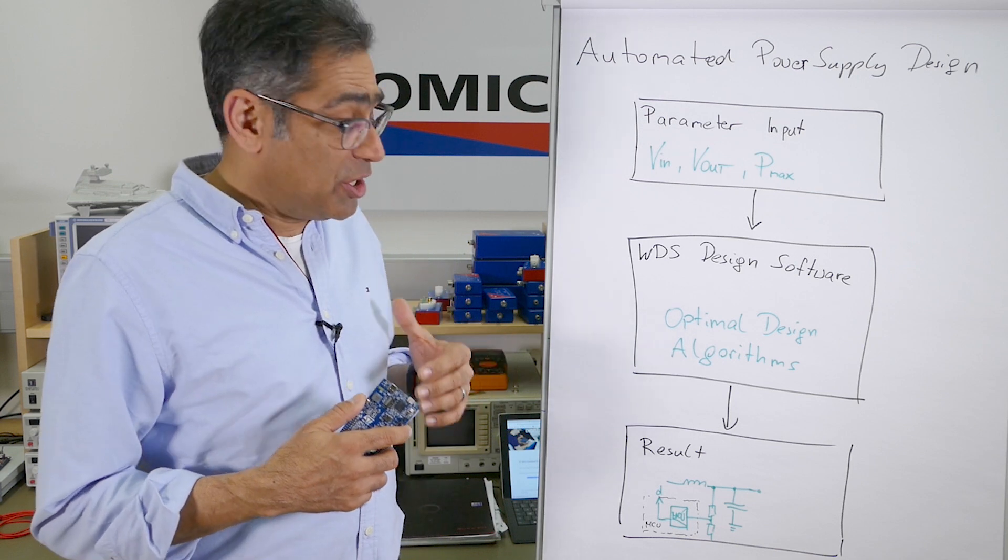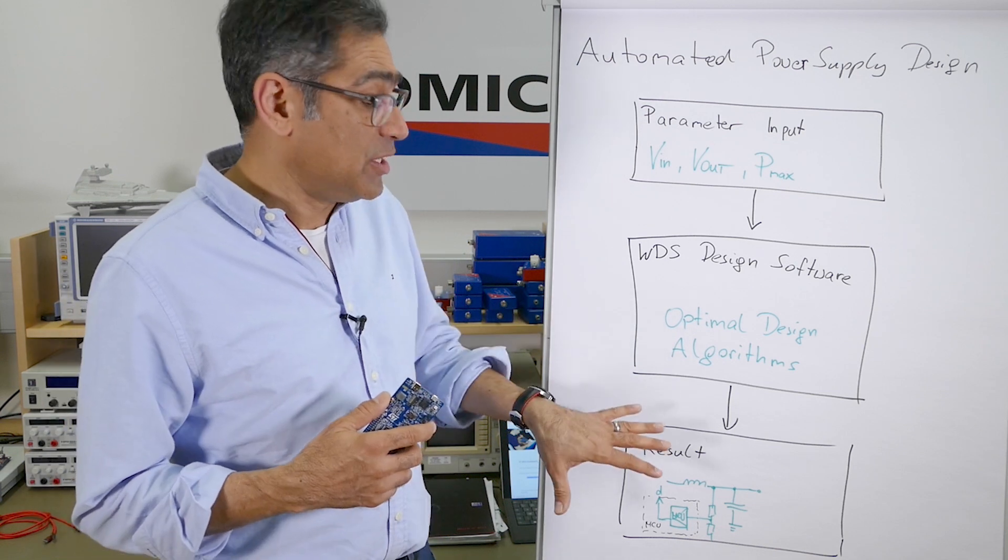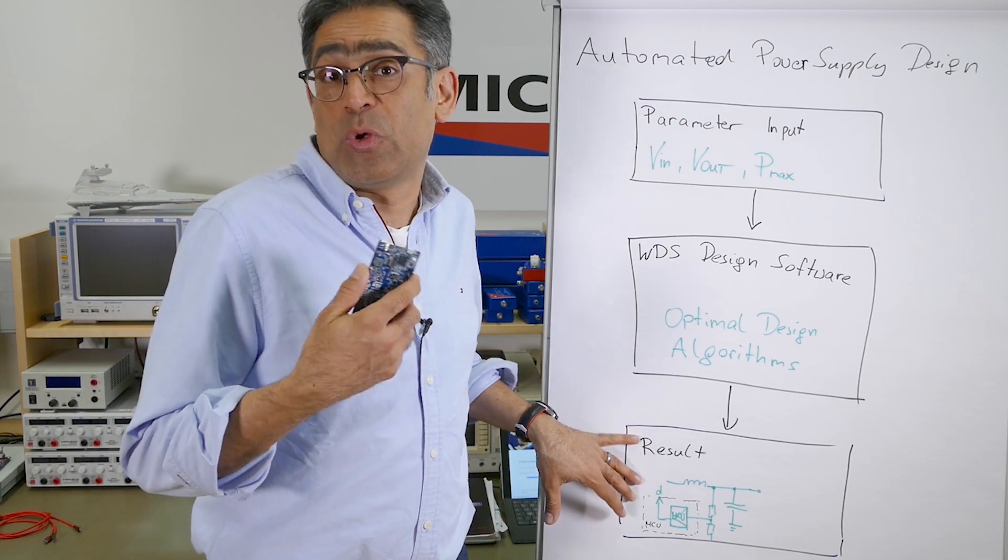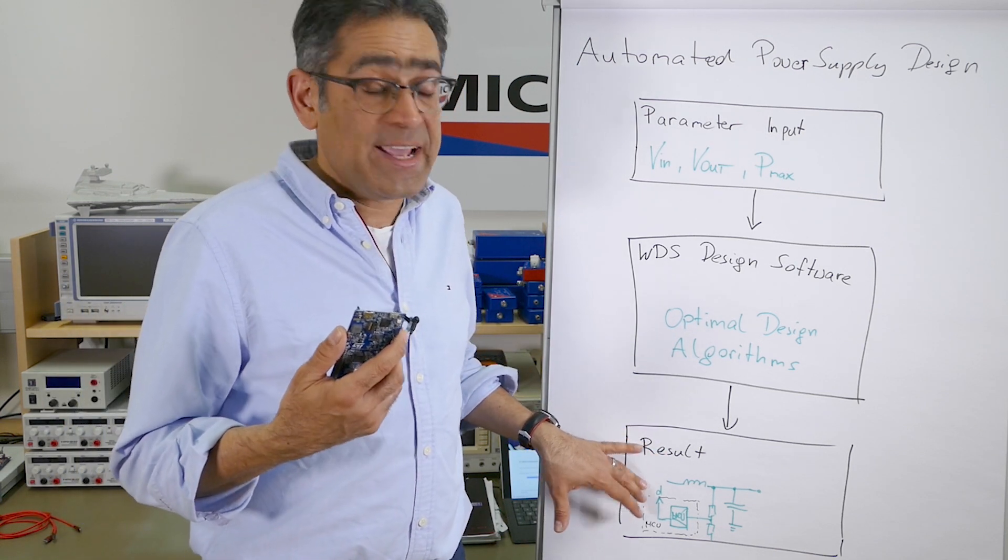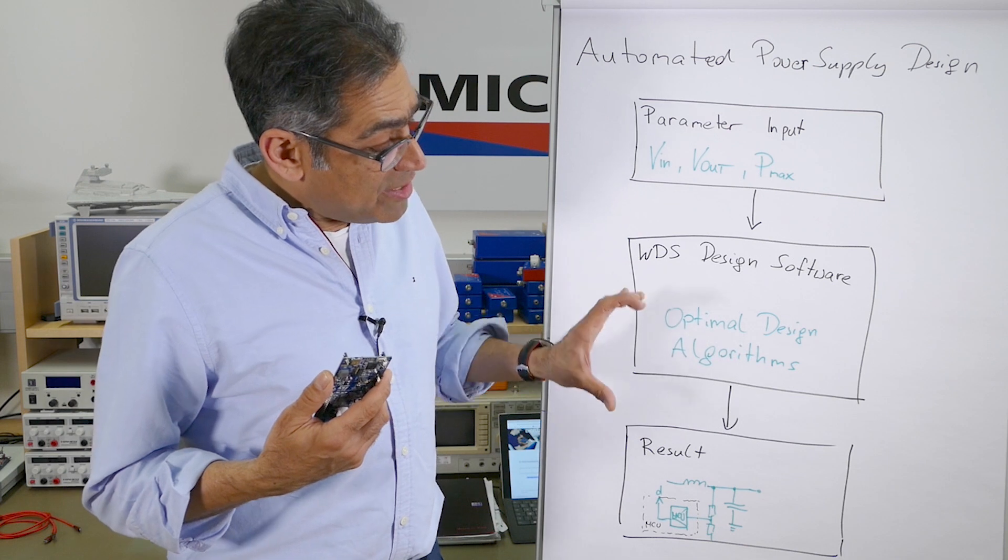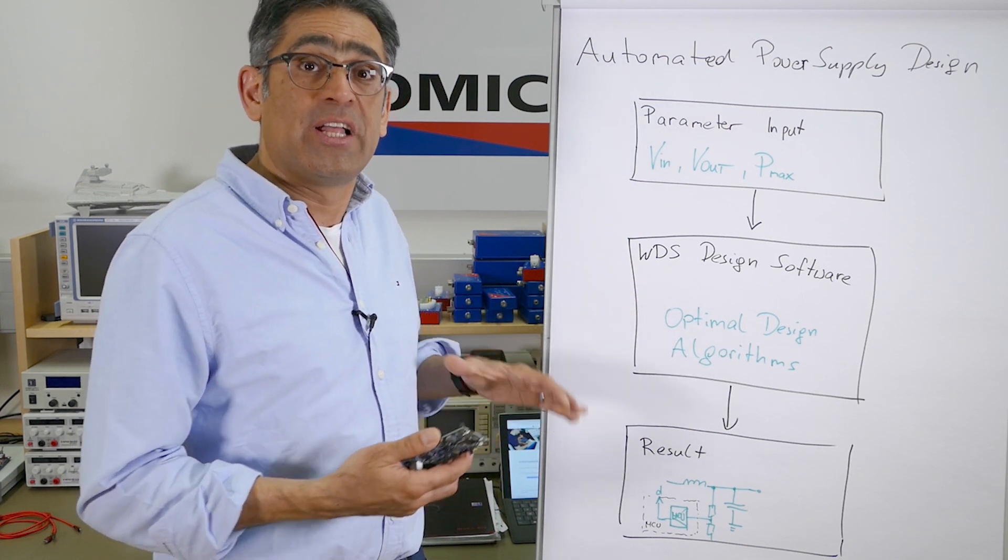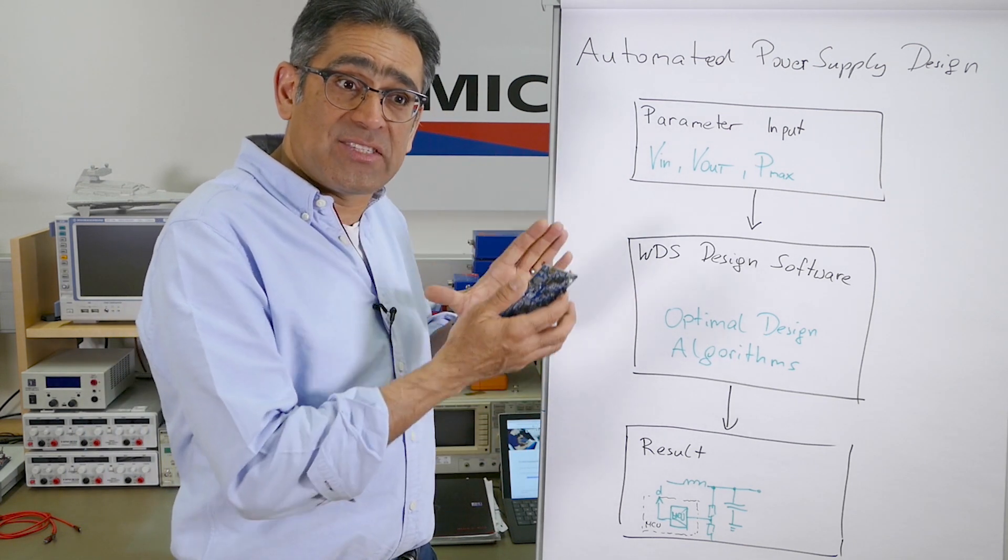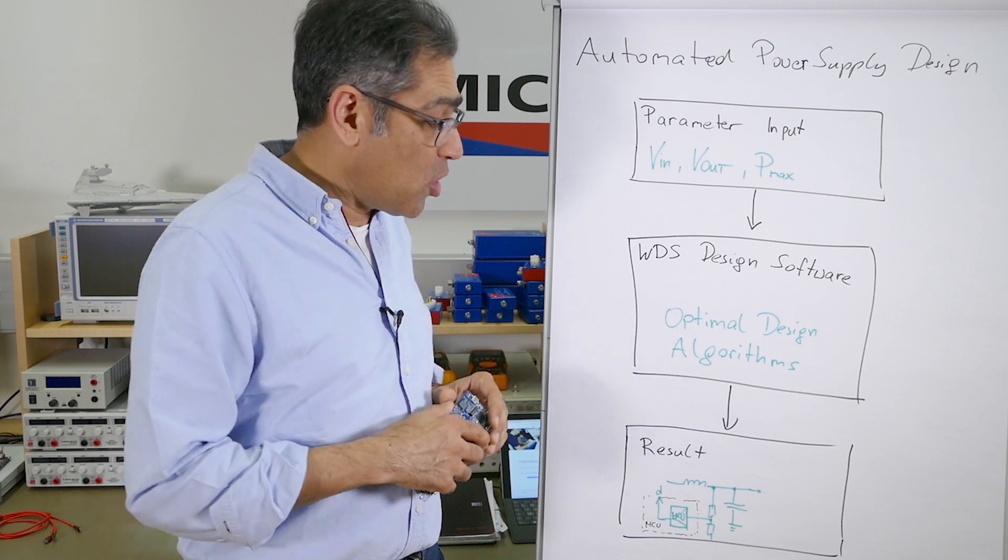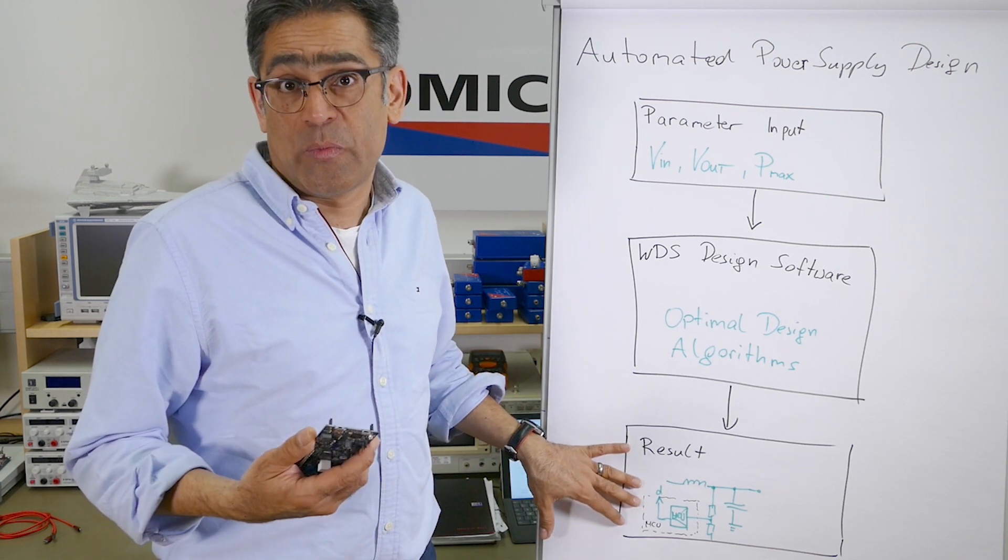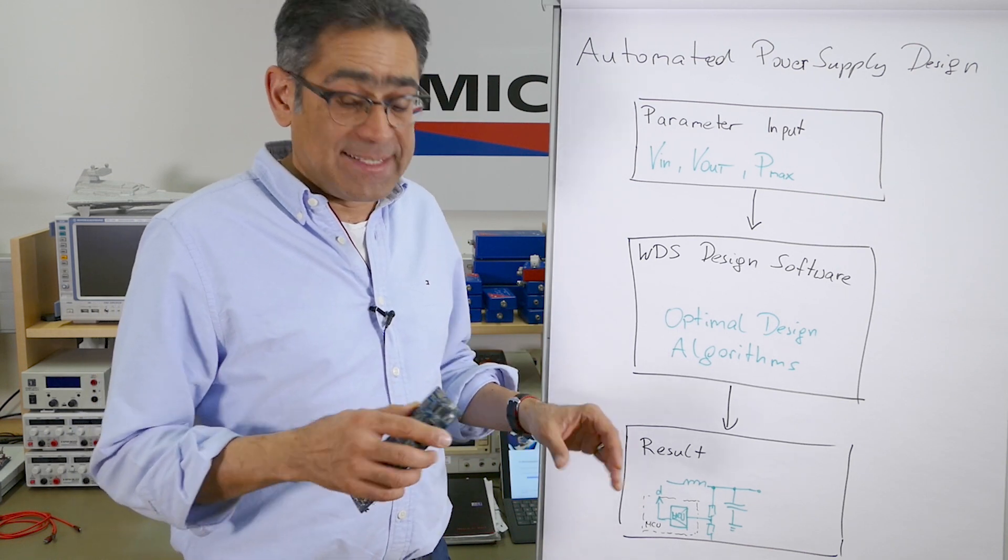Eventually you can take that into a sample code which we will also provide. After you have created the coefficients for your controller you paste those into the code and then you can run it on your own power supply.